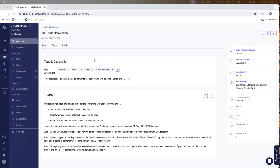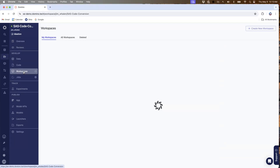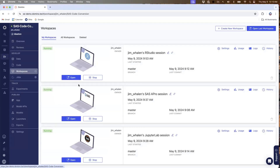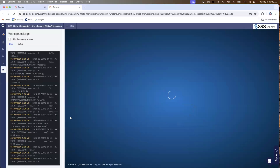I've got a project here called SAS code conversion — you can see some instructions in the readme. I've got a SAS Studio workspace running, a JupyterLab workspace running, and RStudio running. I'll start with SAS Studio here, open up my SAS Studio workspace and show you a working SAS program that does some linear regression.